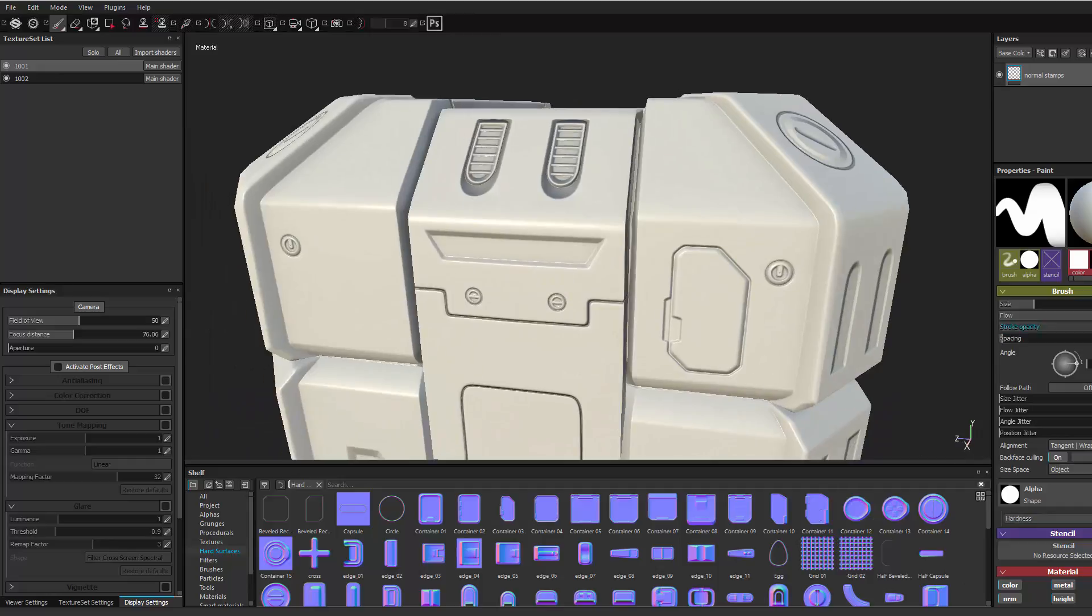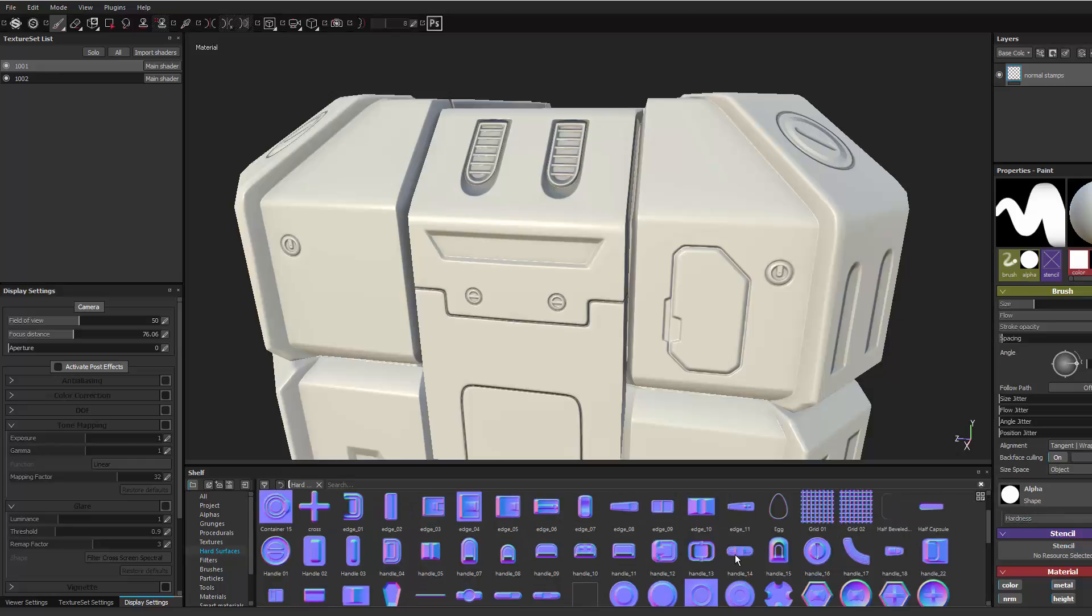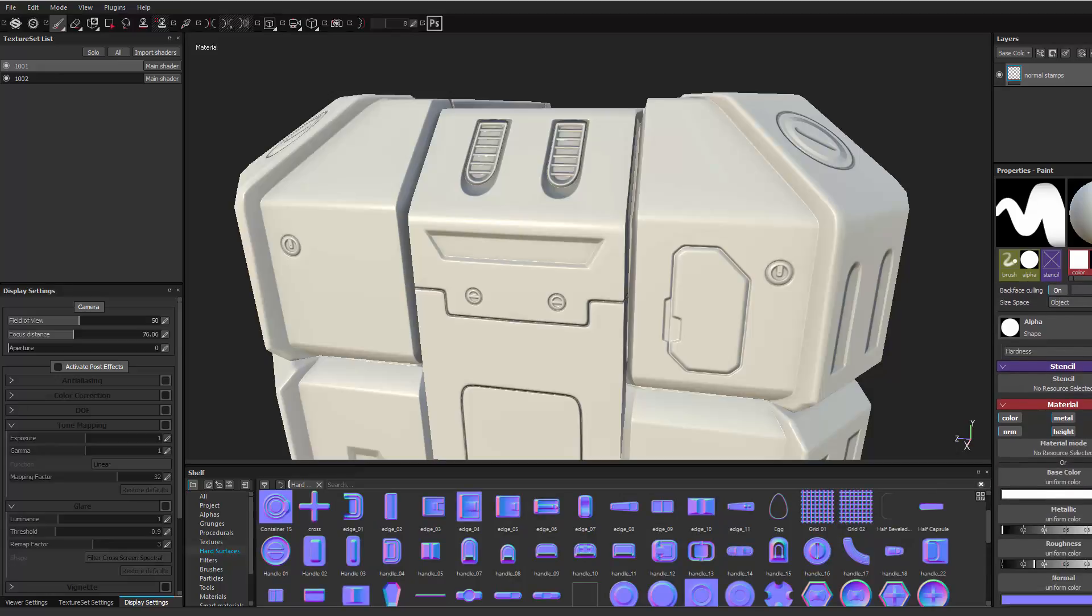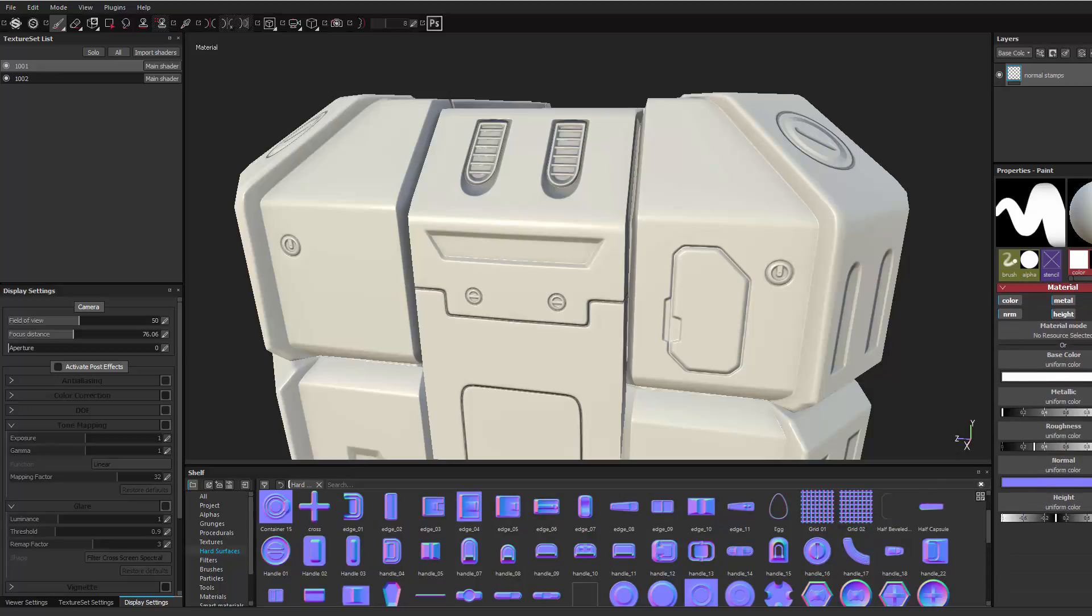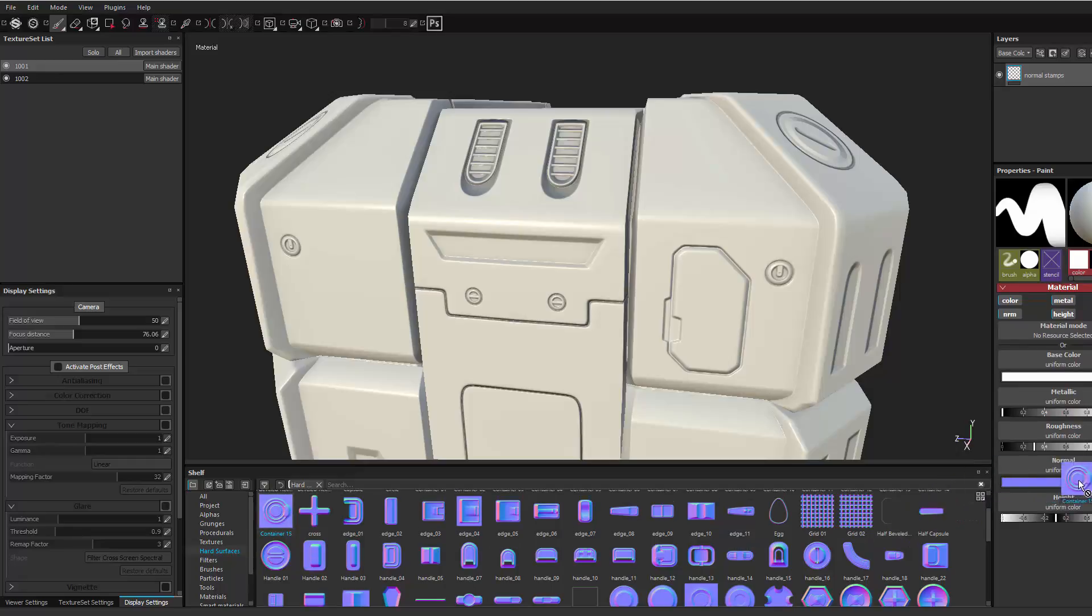You just make that layer, come down to hard surfaces and then pick one of the stamps here and find it in the brush. So right here there's normal color. I'm just going to take this container 5 and drag it over to normal.